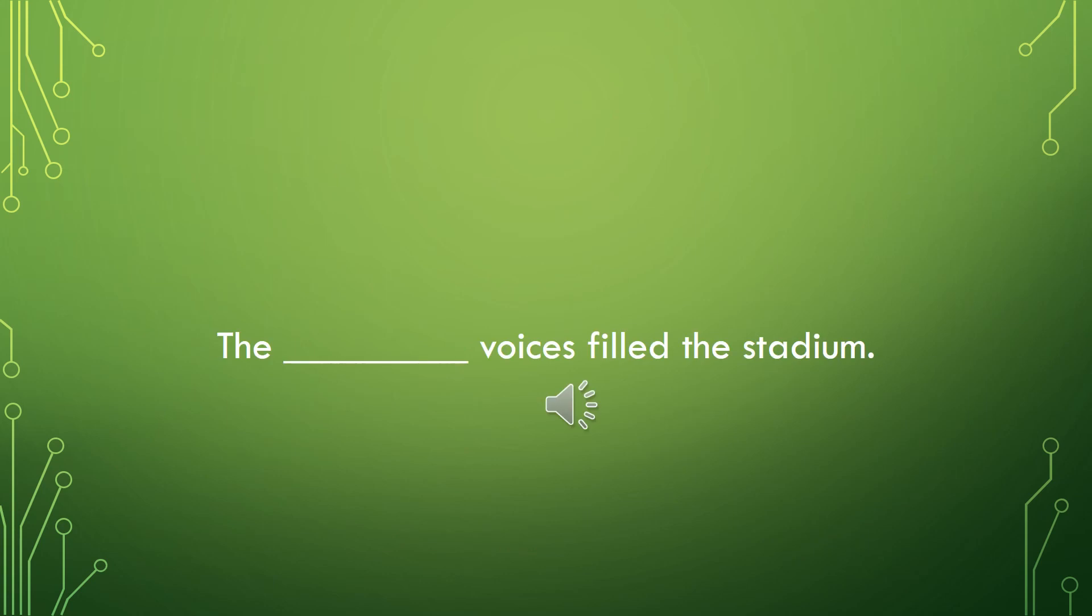Fill in this sentence with a quantity word using one of the words given to you or one of your own. The blank voices filled the stadium.